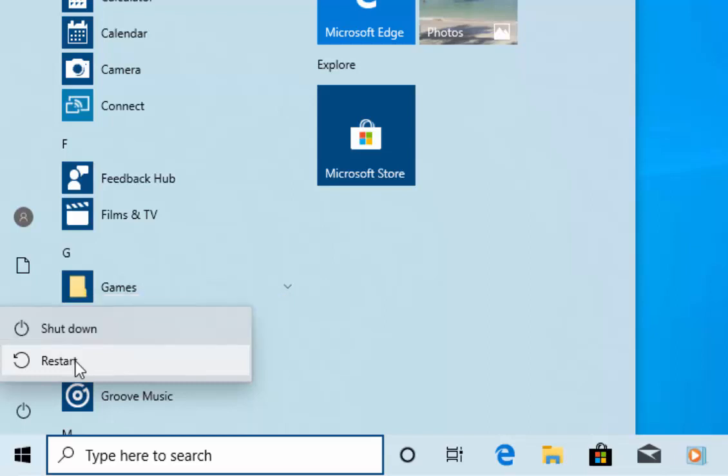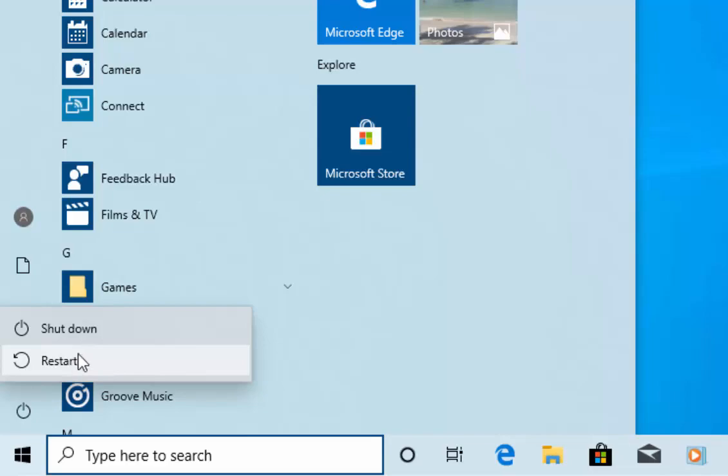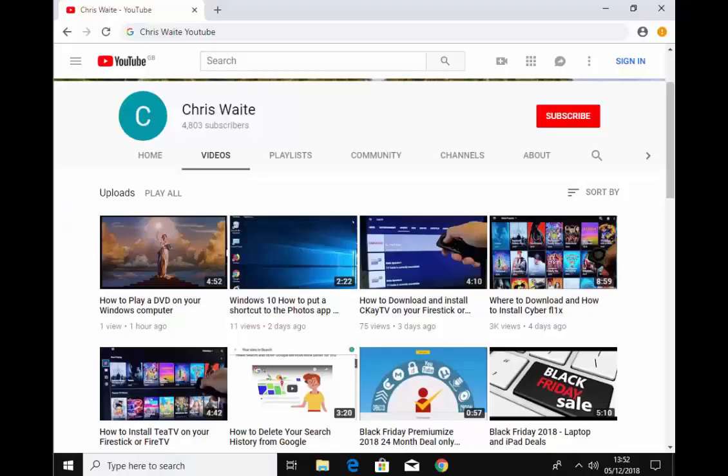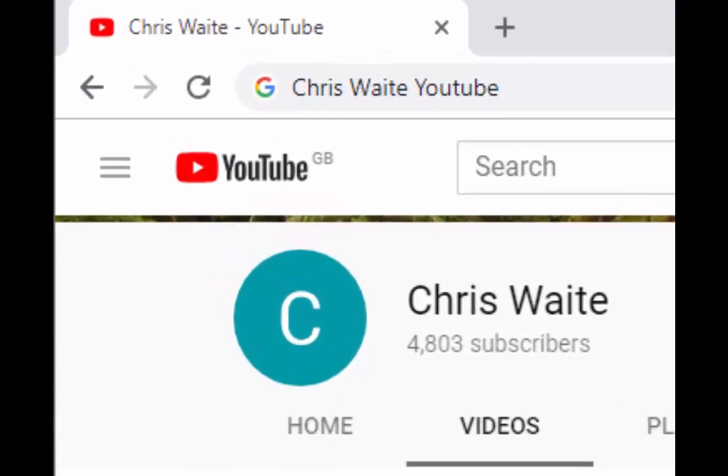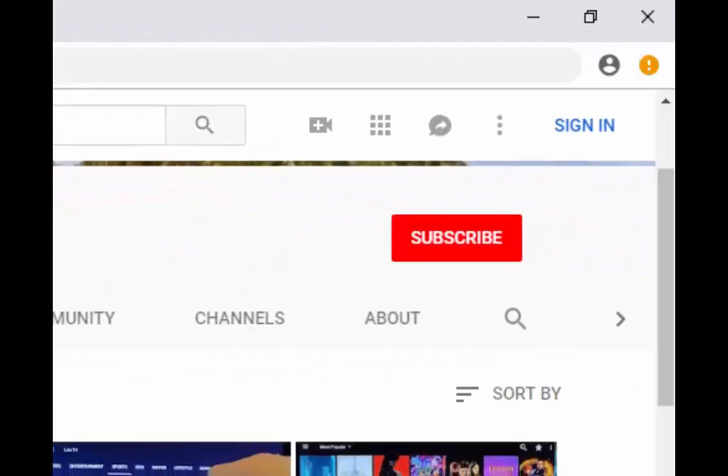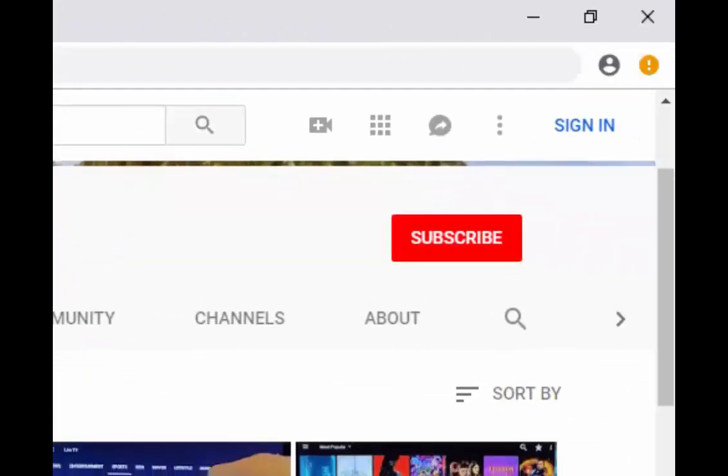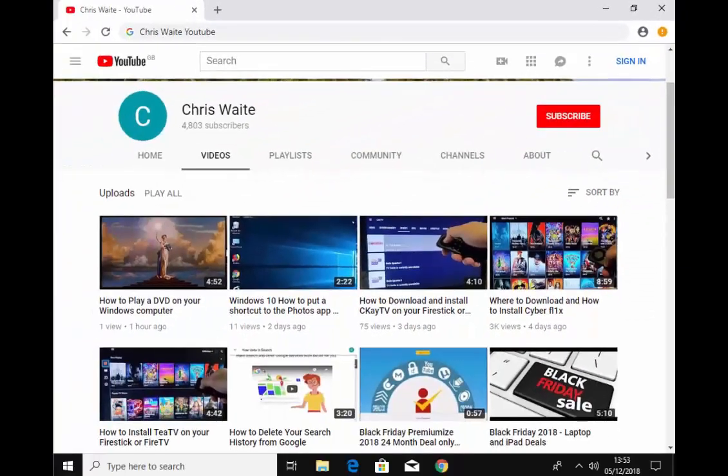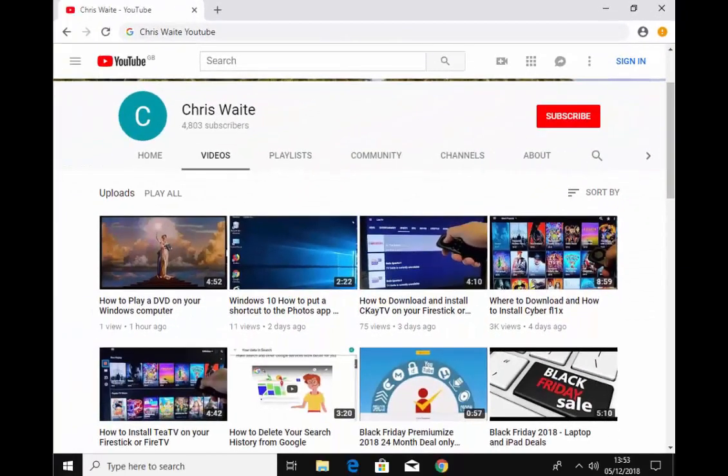Thanks for watching. Don't forget to check out my other videos in my YouTube channel. Just Google Chris Waite YouTube. And don't forget to like and subscribe to my YouTube channel. Thank you for your support.